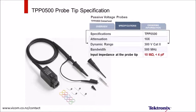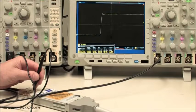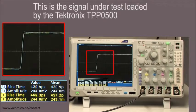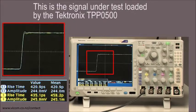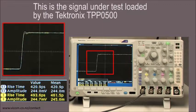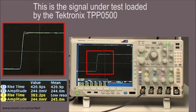A product that has redefined performance in the passive probe category is the Tektronix TPP0500, with industry-best input capacitance at just 3.9 pF. Touching the TPP0500 down at the test point, you can clearly see the benefit of a probe with low input capacitance. The signal on channel 1, which is the loaded signal, is nearly identical to the source signal. The TPP0500 offers nearly the probe-loading benefits of an active probe.